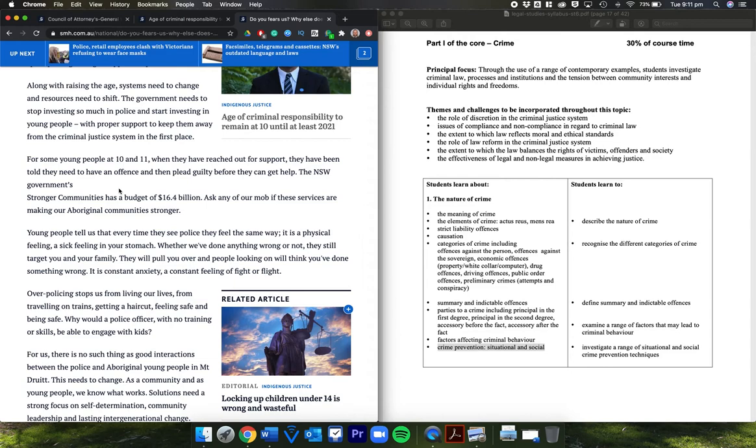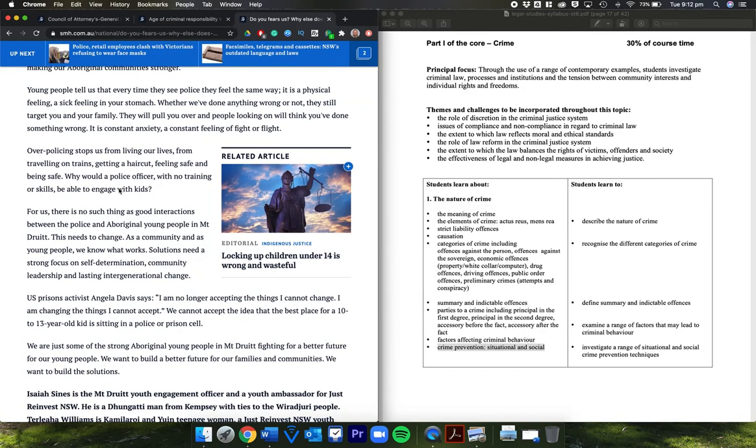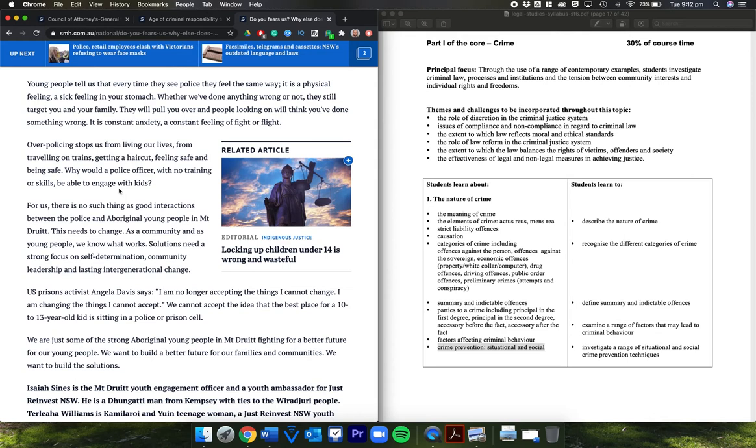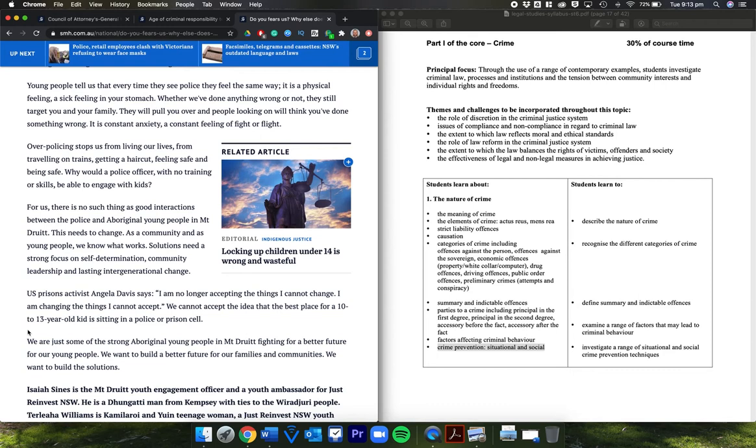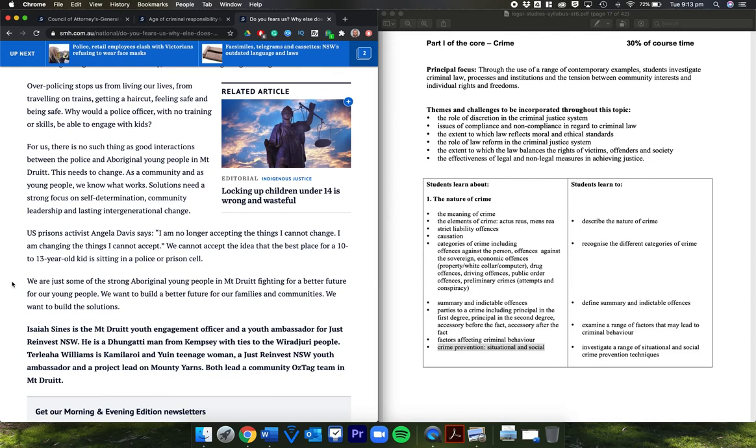Along with raising the age, systems need to change and resources need to shift. The government needs to stop investing so much in police and start investing in young people with proper support to keep them away from the criminal justice system in the first place. For some young people at 10 and 11, when they have reached out for support, they have been told they need to have an offense and then plead guilty before they can get help. The New South Wales government's Stronger Communities has a budget of $16.4 billion. Ask any of our mob if these services are making our Aboriginal communities stronger. Young people tell us that every time they see police, they feel the same way. It is a physical feeling, a sick feeling in your stomach. Whether we've done anything wrong or not, they still target you and your family. They'll pull you over and people looking on will think you've done something wrong. It is constant anxiety, a constant feeling of flight or fight.